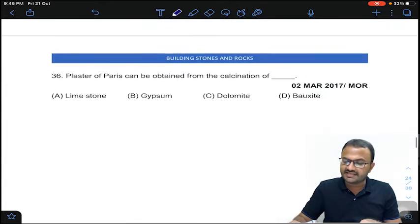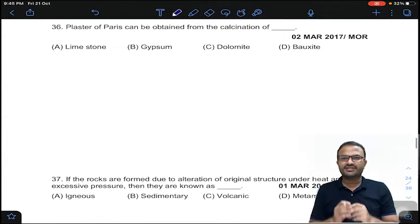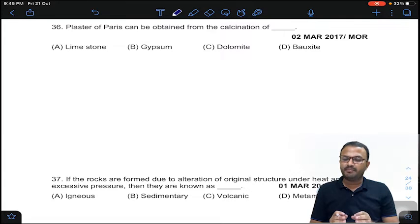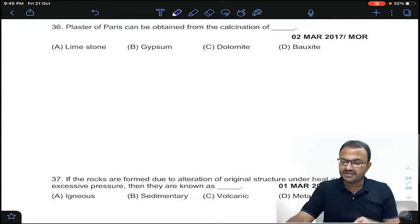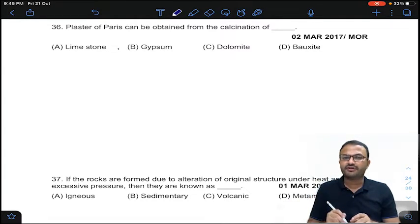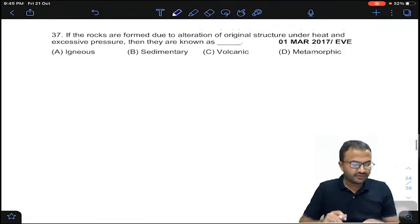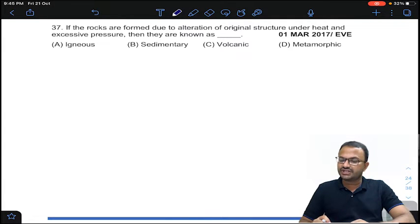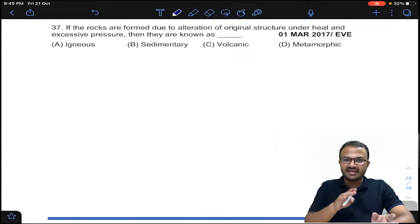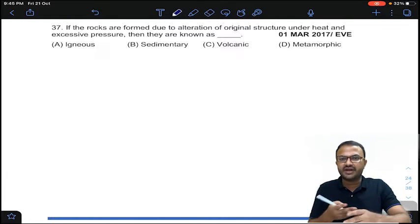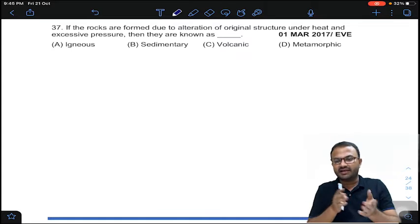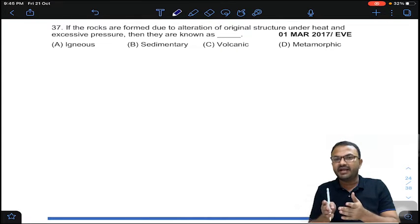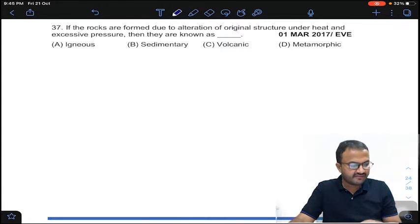Coming to question 36, which is a repeated question: Plaster of Paris can be obtained from calcination of gypsum. Answer B for question number 36. Coming to question 37: if rocks are formed due to alteration of original structure under heat and excessive pressure — when igneous or sedimentary rocks are subjected to excessive heat and pressure, they get converted into metamorphic rocks. Answer D for question number 37.